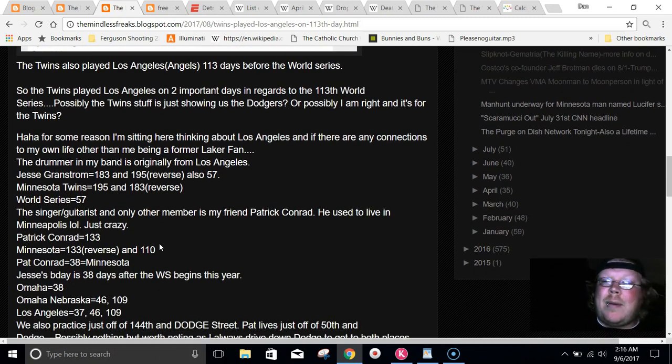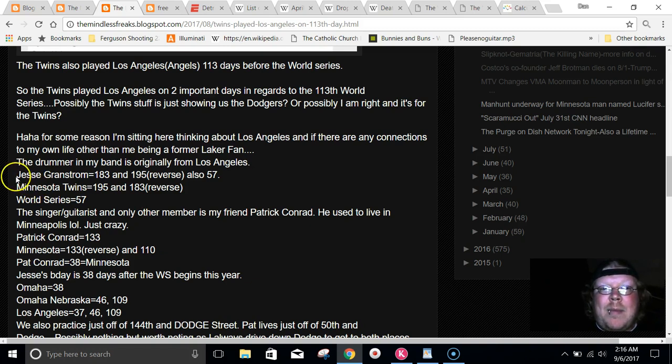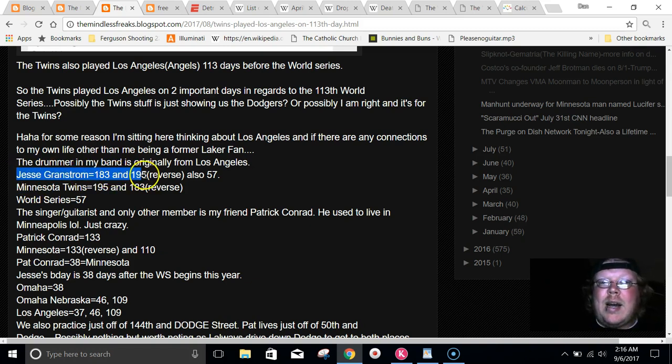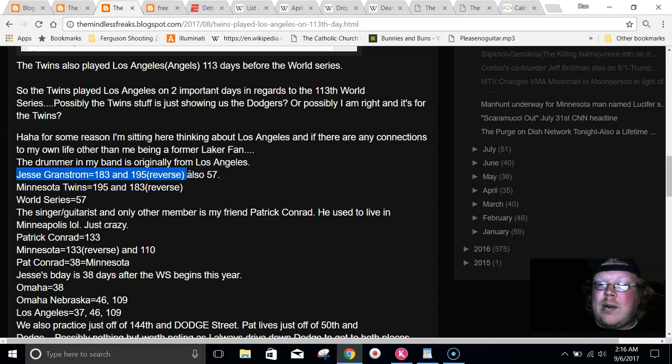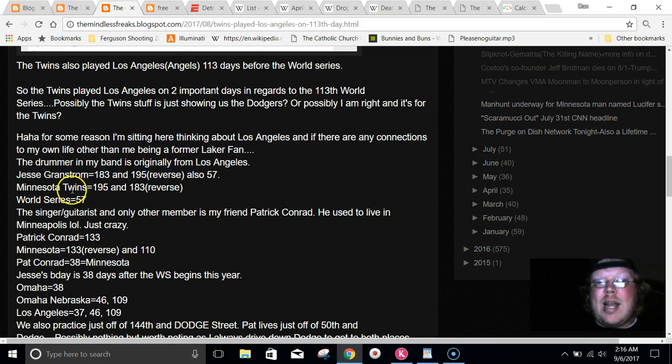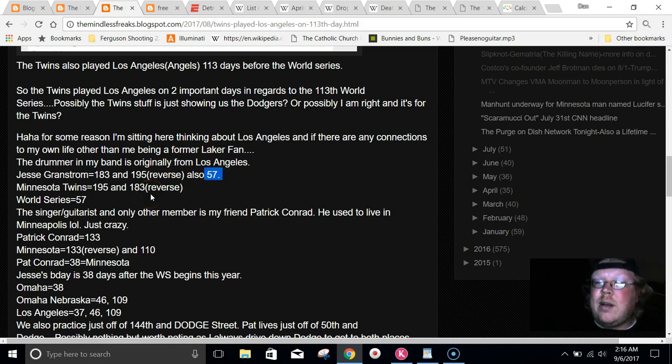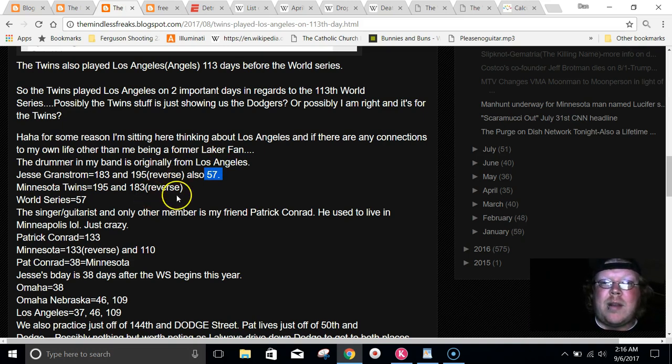So I thought I would look it up in Gematria. My drummer's name, 183 and 195 in reverse. Minnesota Twins are the exact opposite of that, 195 and 183 in reverse. My drummer's name also, the small way, equals 57, like World Series. And he's from Los Angeles where the Dodgers play.